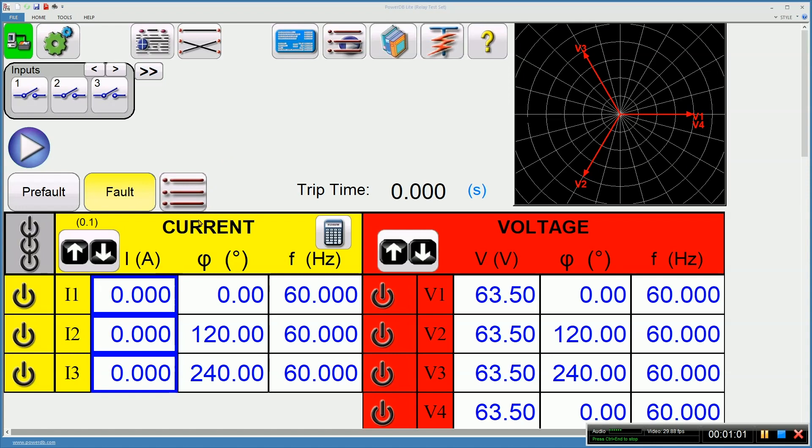Next, I need to decide which amplifiers I want to come on. I'm doing a three-phase ramp test, so I'm going to turn on all three currents.